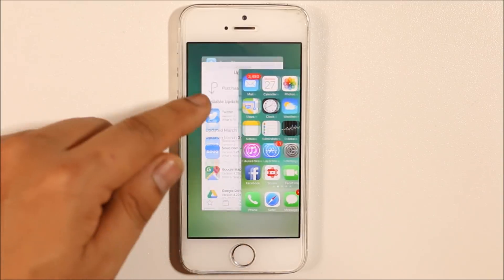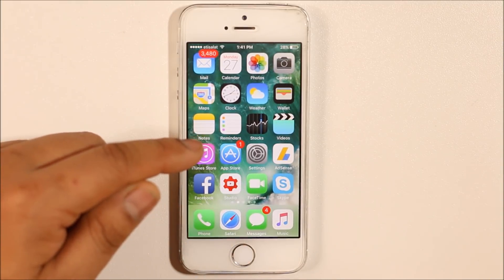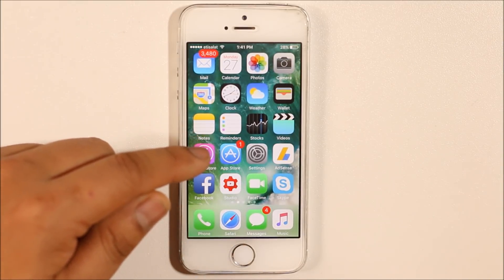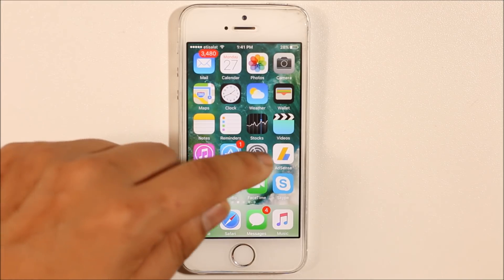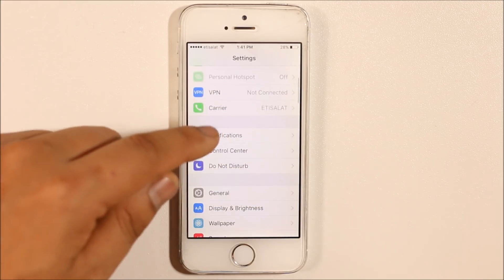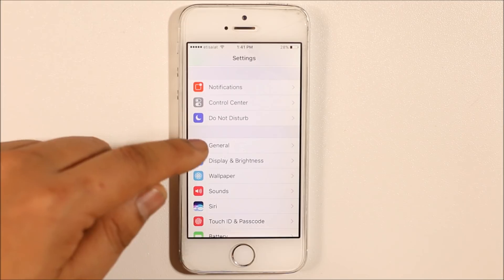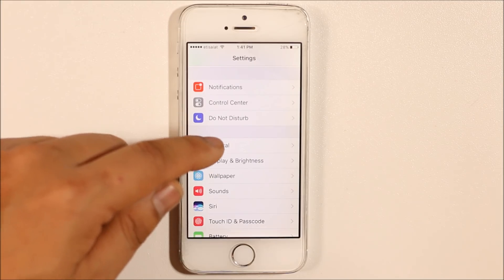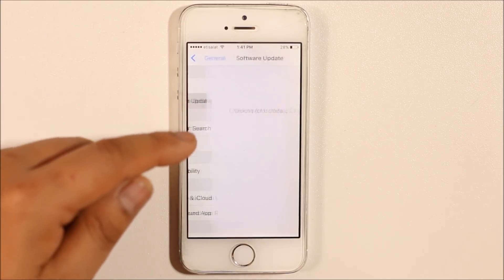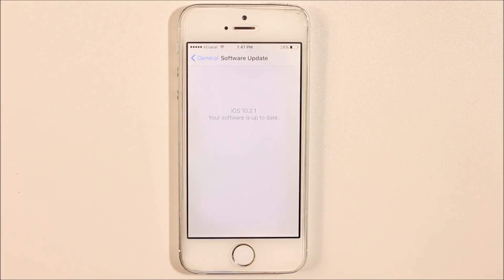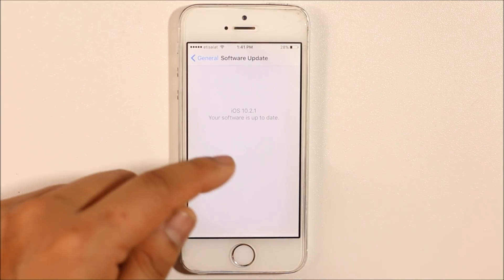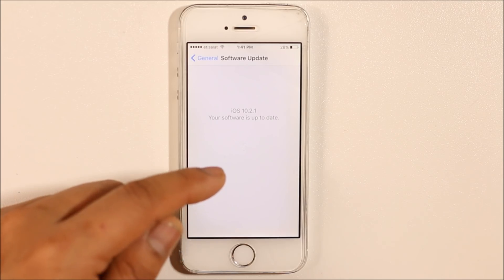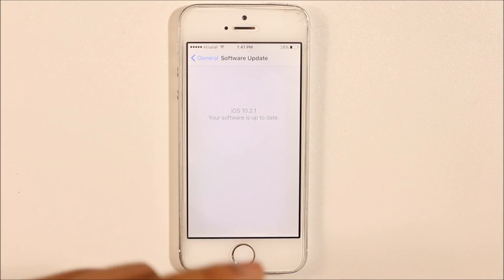The second thing you can do is check if your iOS software needs to be updated. Go to Settings, then go to General, then go to Software Update and check if you have any software update pending. If so, update it.